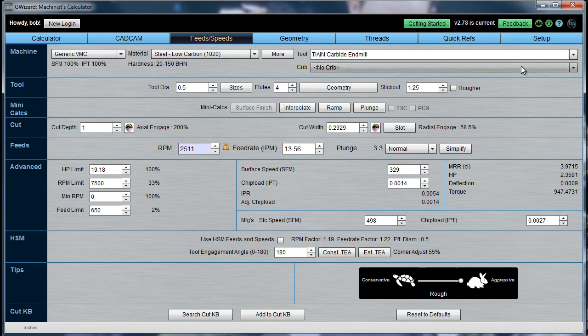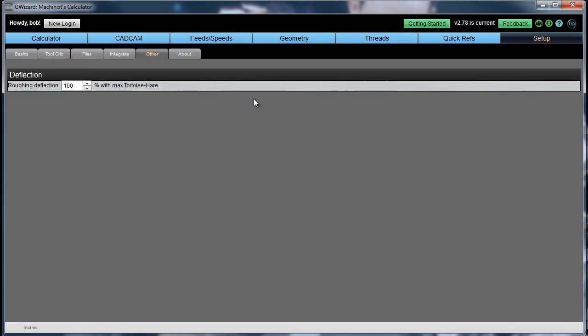By the way, you have the ability to change this allowance. You can set it over here to a different percentage. I've got it at 100%, which means use the GWizard recommendations. If you wanted to go with that 2x, you could set it up to 200.